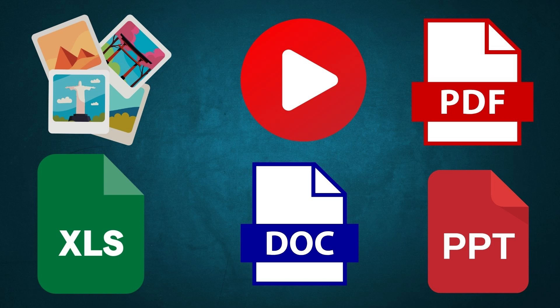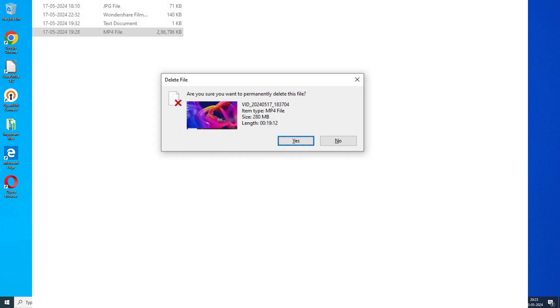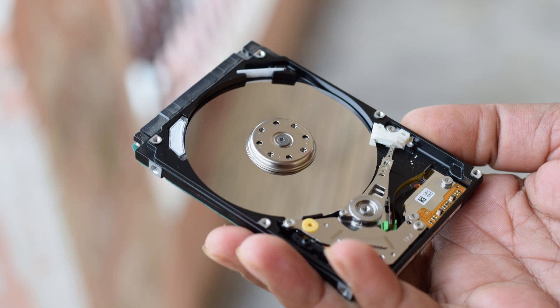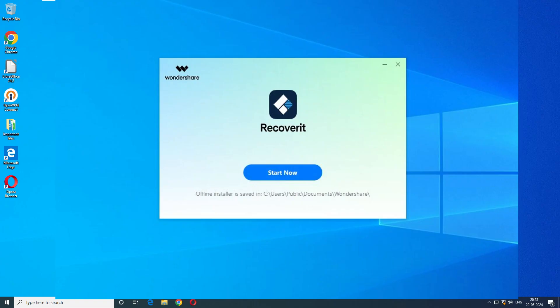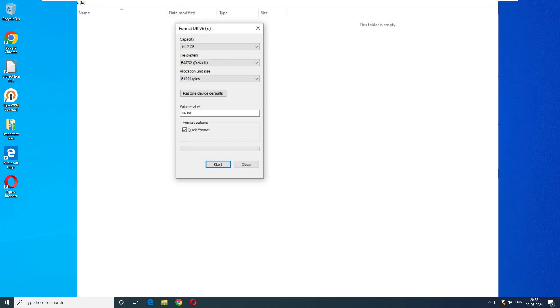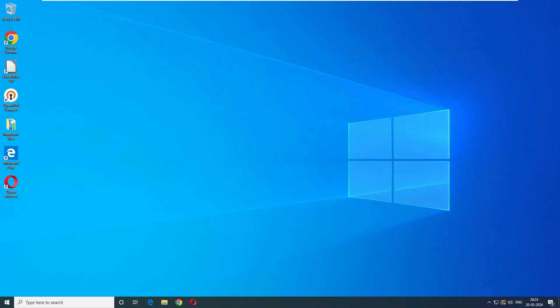Whether you have accidentally deleted the file, experienced a system crash or dealt with corrupted drive, Recoverit can be a lifesaver. We will be conducting two tests here. First, we will use Shift plus Delete to delete the file forever. And the second test, we will format the disk and try to recover the data. So without any further delay, let's dive into the video.